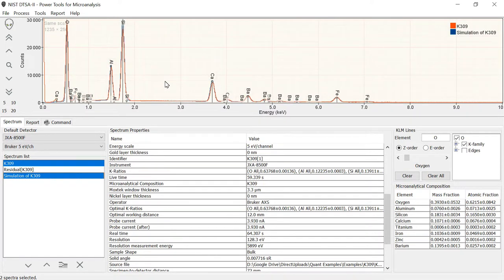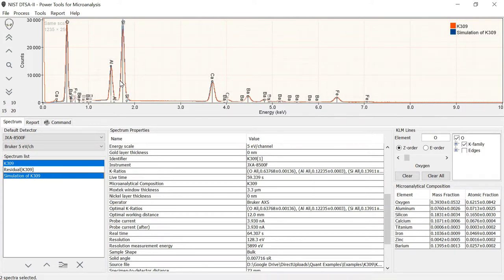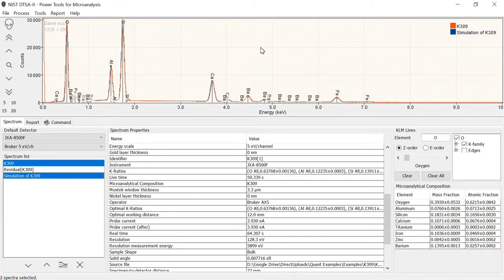You can see that the simulated spectrum, while not fitting perfectly - the silicon simulated is maybe 10 percent higher than the measured - that in general the agreement between the simulated and the unknown is fairly good.